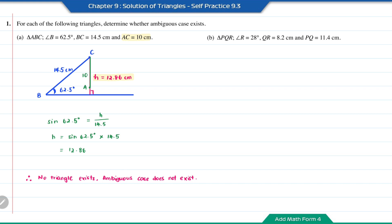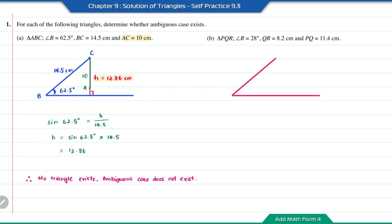Question B: the triangle PQR has an angle of 28 degrees at the vertex R, the length of QR is 8.2 cm, and PQ is 11.4 cm. For this incomplete triangle, I'm going to label the vertex as R, which is 28 degrees, and R connects to Q, so this is Q. QR is 8.2 cm. First, we're going to find the height of this triangle. This is similar to question A. The height here is opposite the angle 28 degrees, whereas the 8.2 is the hypotenuse.